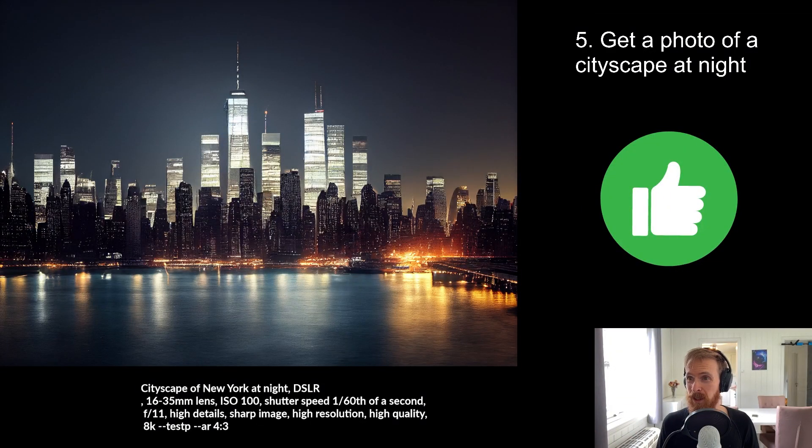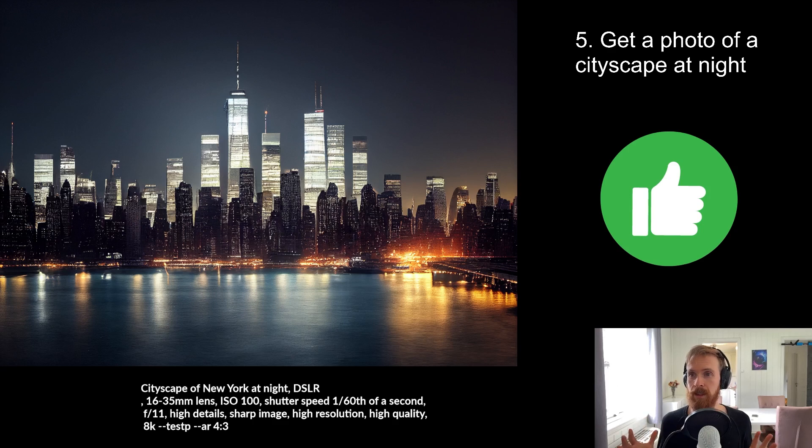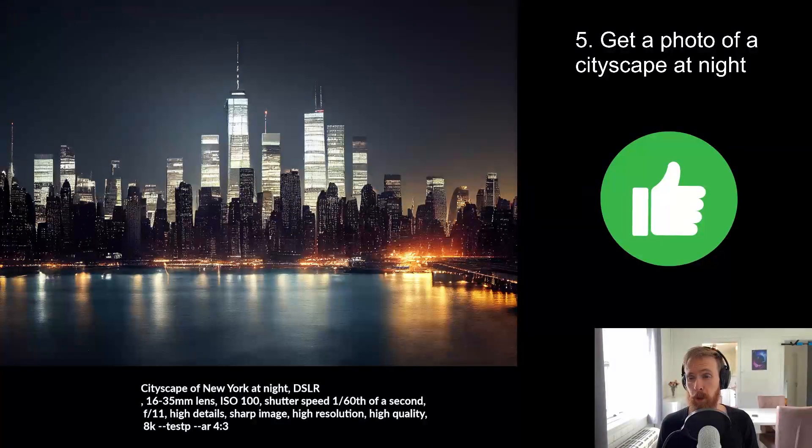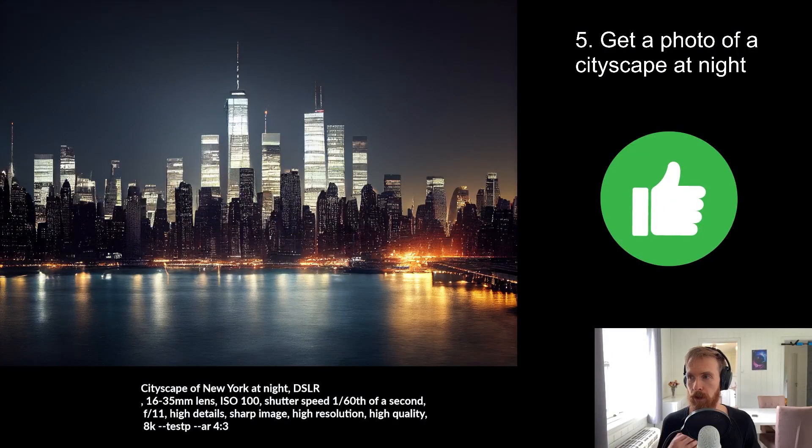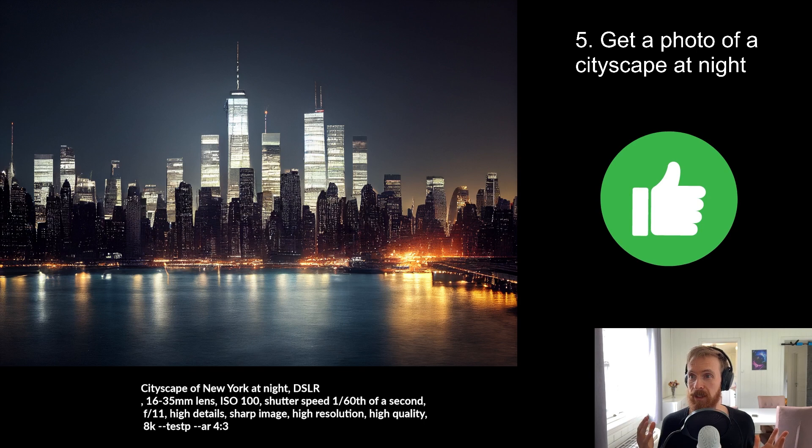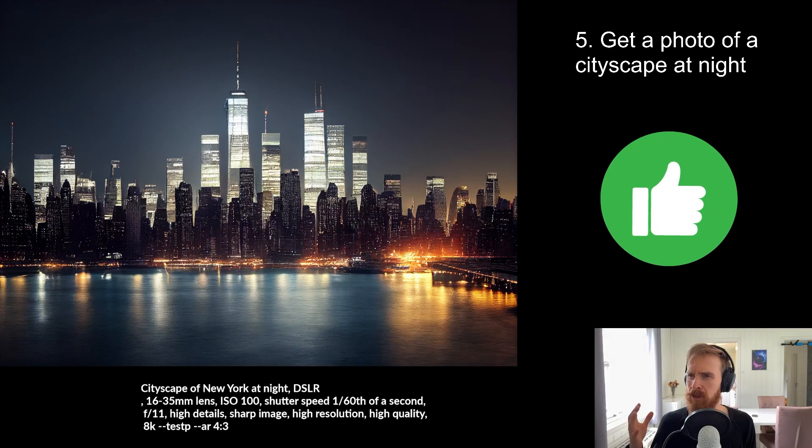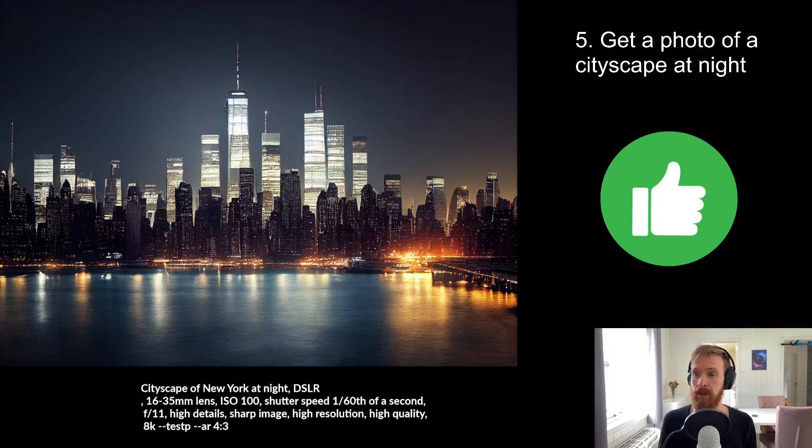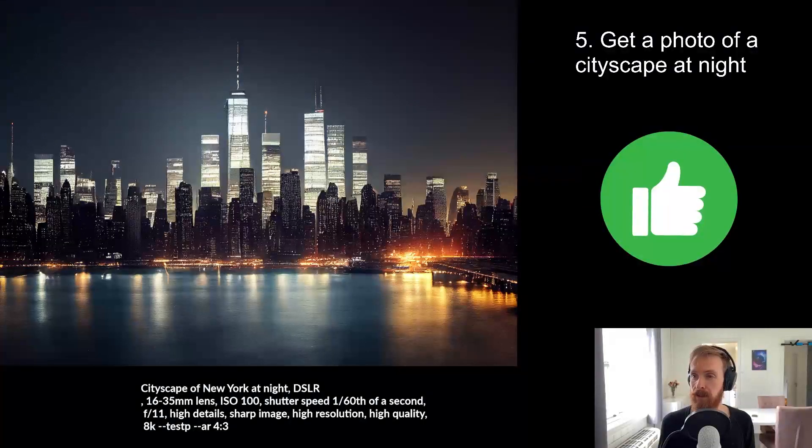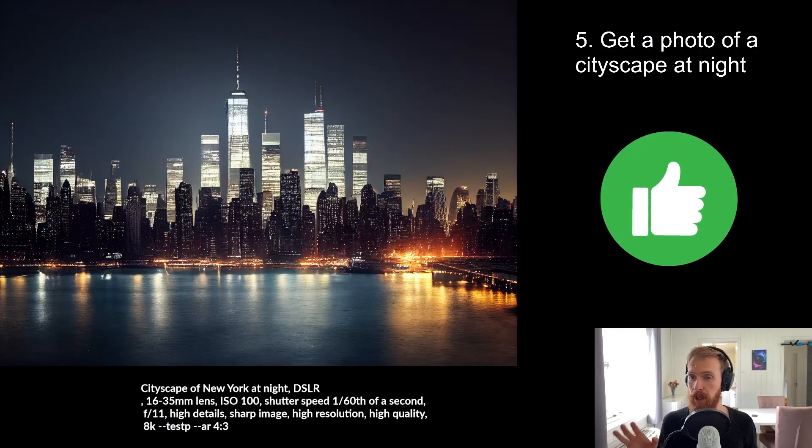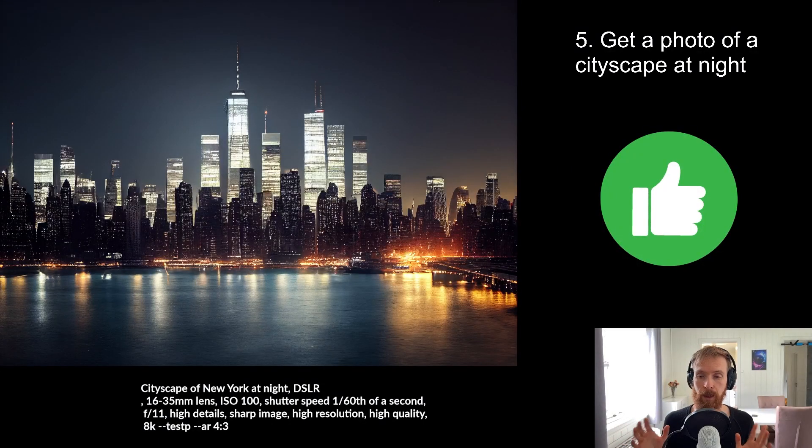I think so. I think it was the first image I actually got. So I could have probably worked more on it, but what can I say? Looks pretty much like a cityscape of New York and it's pretty realistic. So I will give this a thumbs up every day. So very happy with this one.